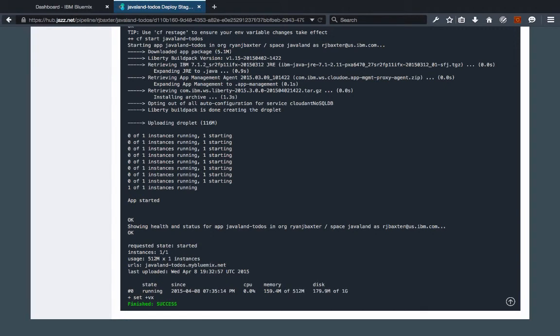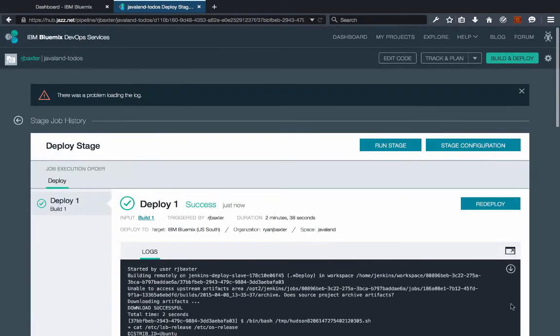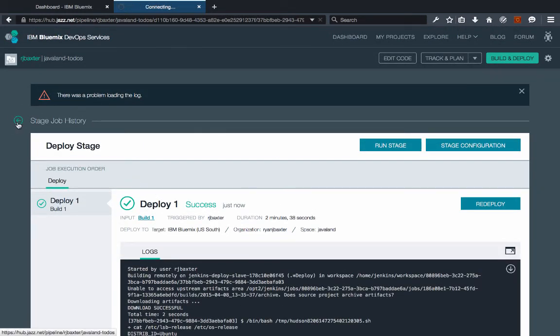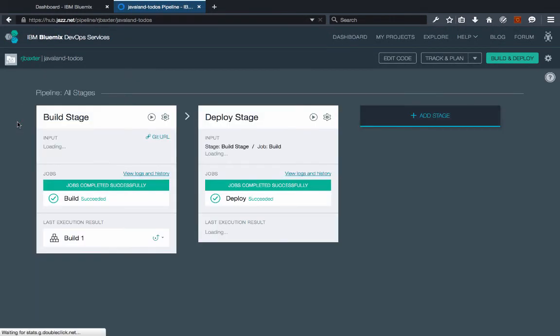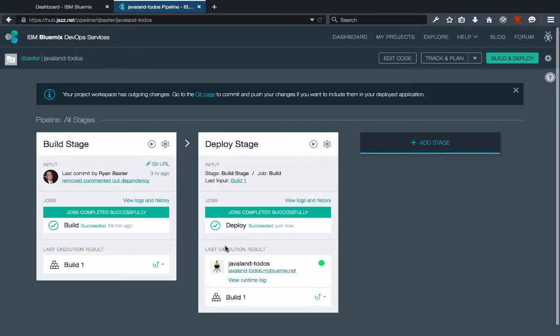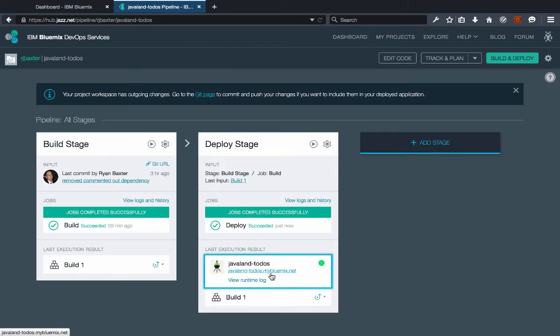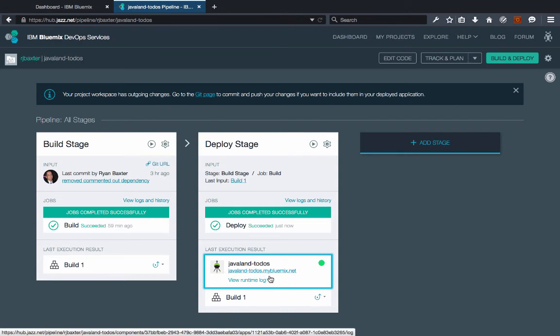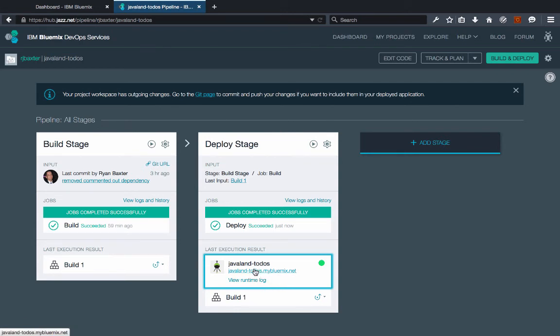Okay. So our application has finished being deployed to Bluemix. So we go back to our stage history here. It will actually show us that our application is deployed to Bluemix here. It is running so we can now see that it's tied to this application here in Bluemix.